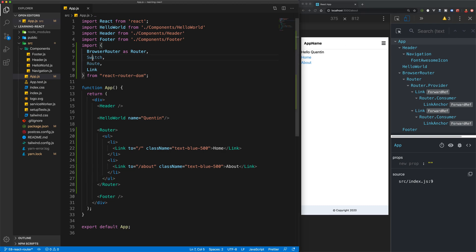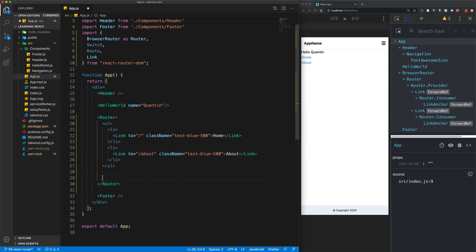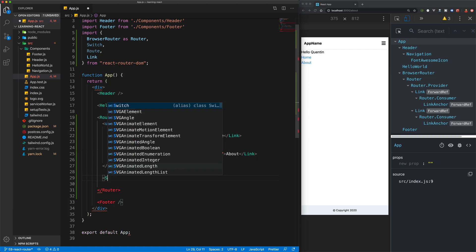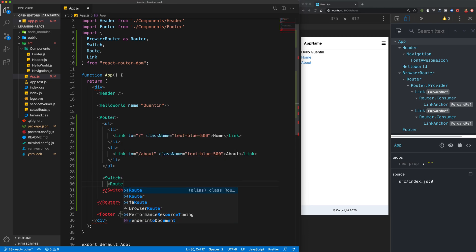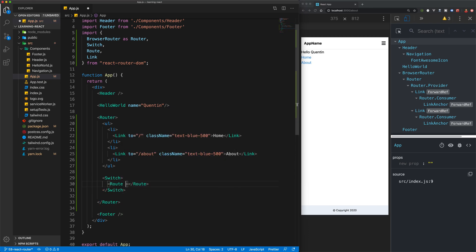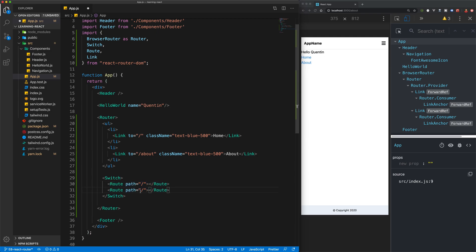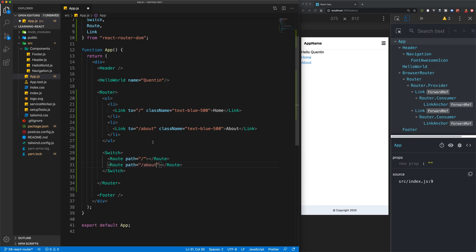That's actually what Switch and Route are for. Just below my list, we're going to open up a Switch tag, and inside of this Switch tag we're going to place a few Routes. Let's create a Route for the home page — this Route takes in a prop called 'path' and we set that equal to a string of slash for the home page. And we'll do the exact same thing for the About page, but the path is slash about.